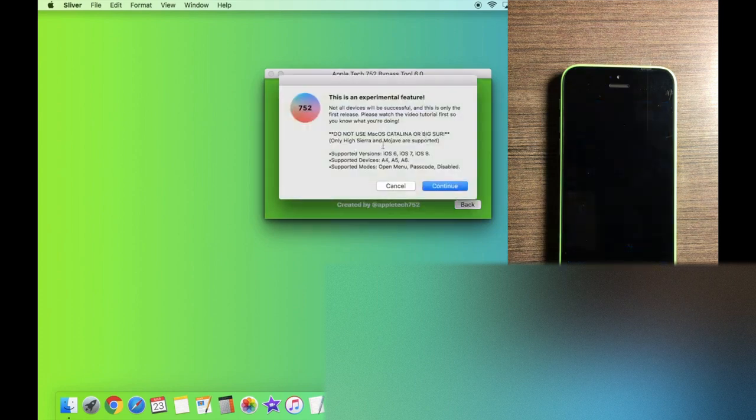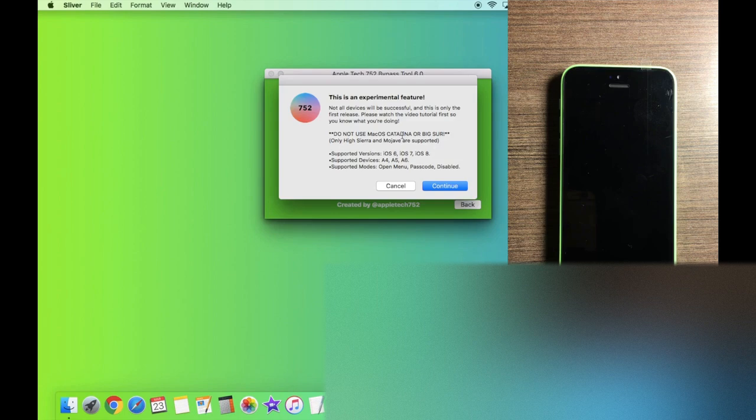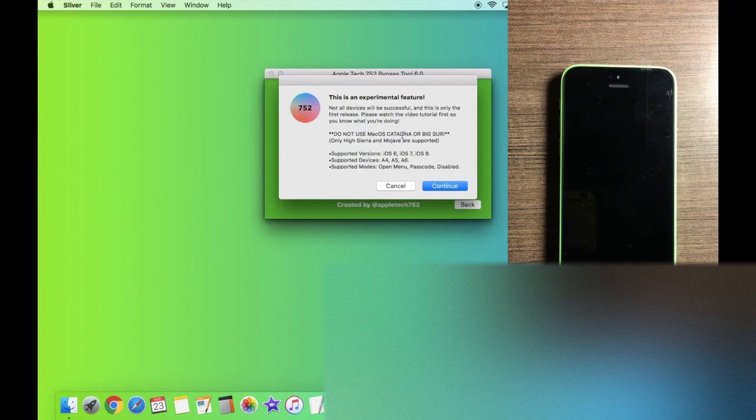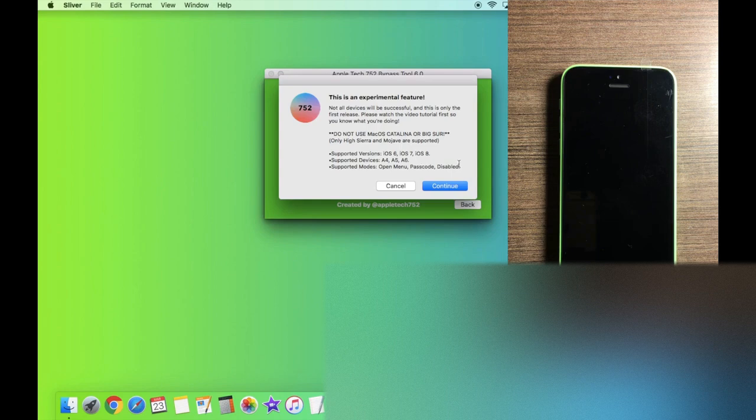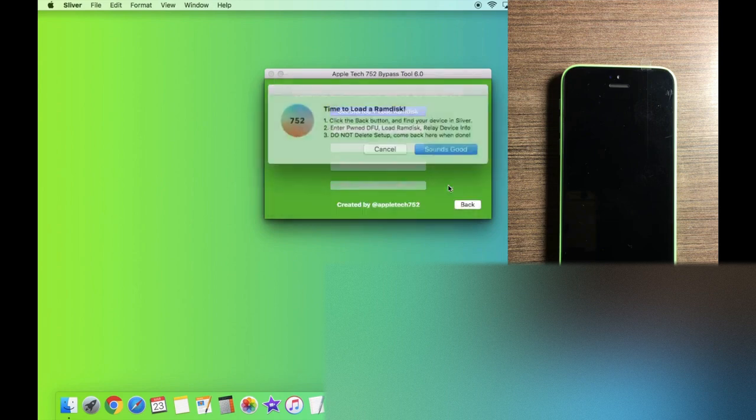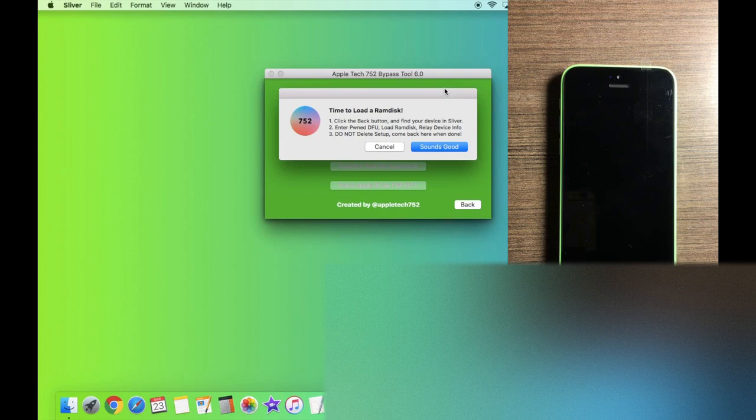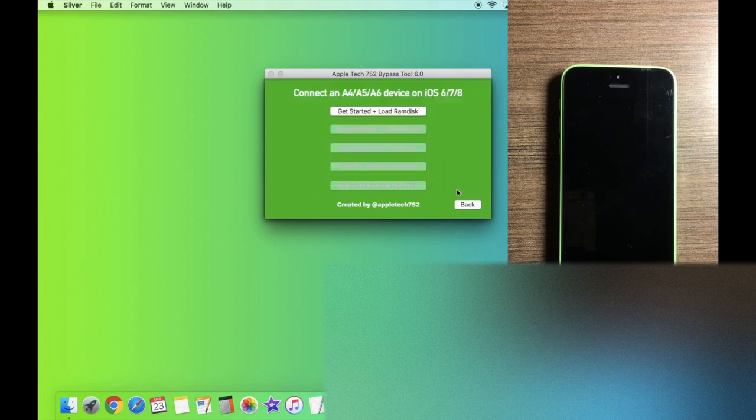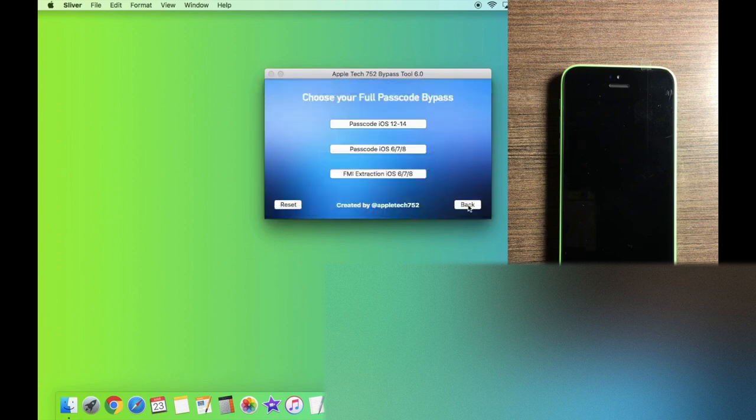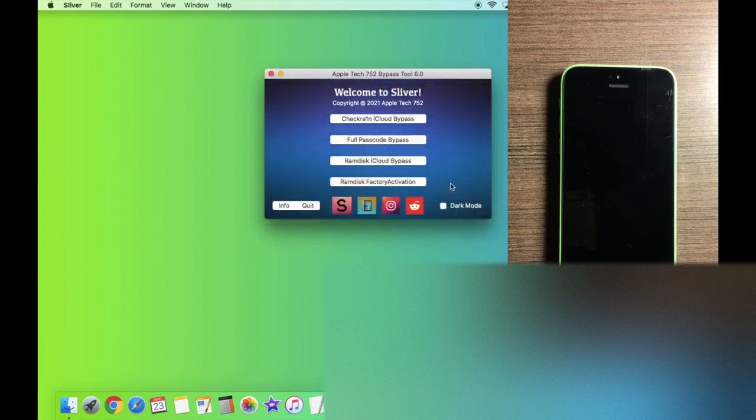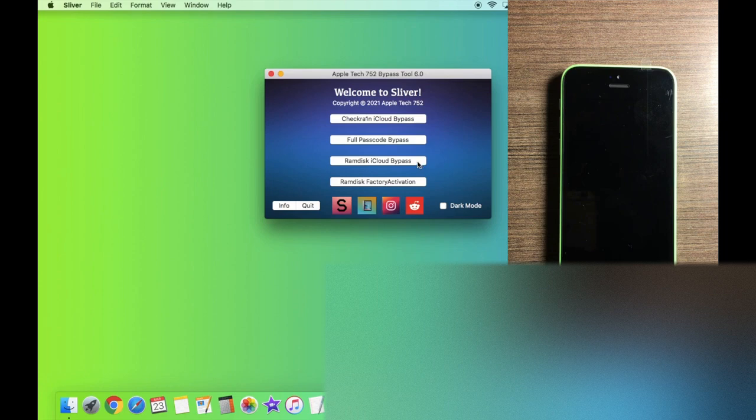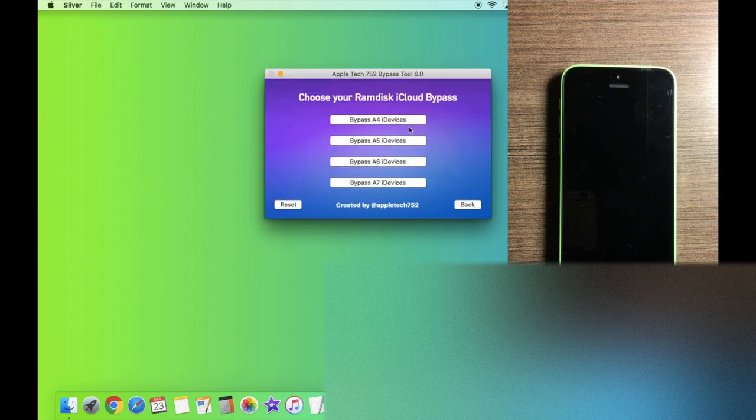And as you guys can see, it is an experimental feature. Not all devices will be successful. This method has about a 70% success rate and it only supports iOS 6, 7, 8, A4 through A6 and open menu passcode and disable. So once you understand that, click on continue and perfect. Now it's time to load a RAM disk. That sounds good. So we're going to go back here and go into the RAM disk iCloud bypass section.